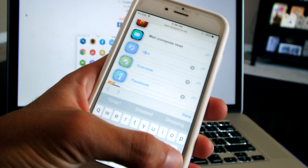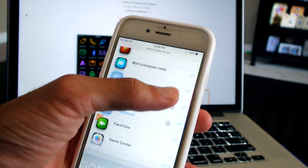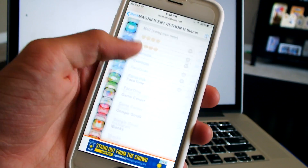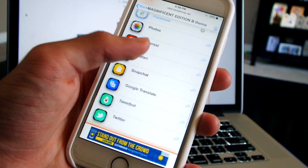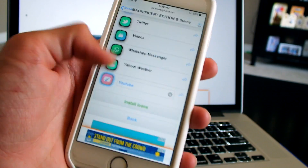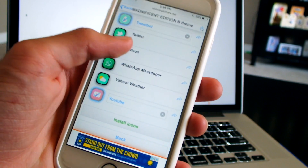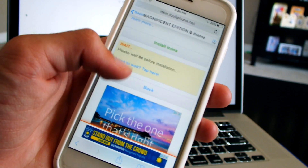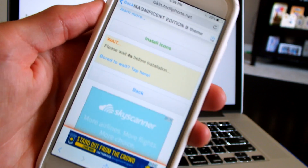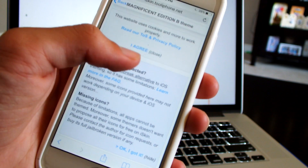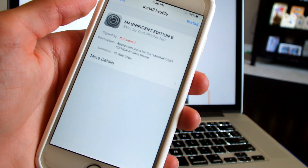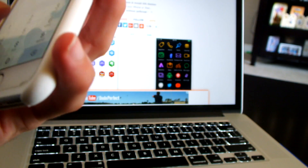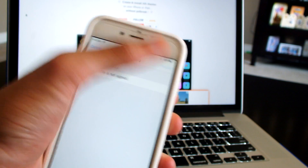You could also give it a custom name if you want to do that. Once we have selected all the icons, we'll just click Install Icon and wait for the 10 seconds. Once it's done it'll transfer you to the website — just click Install, type in your password, and install.